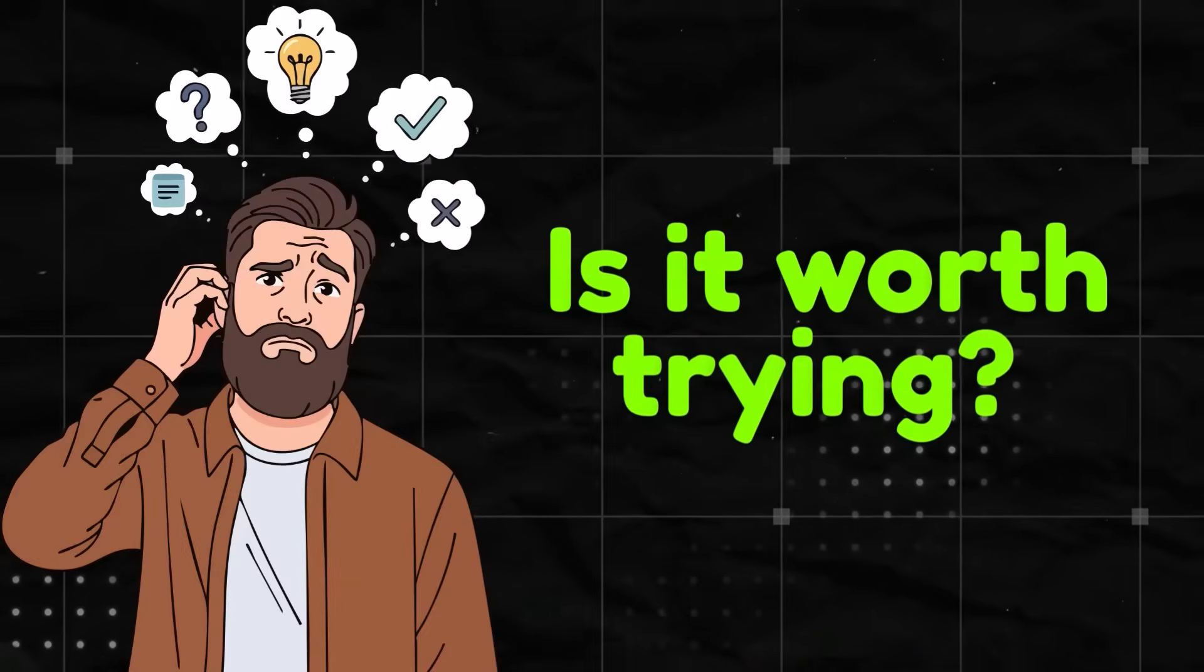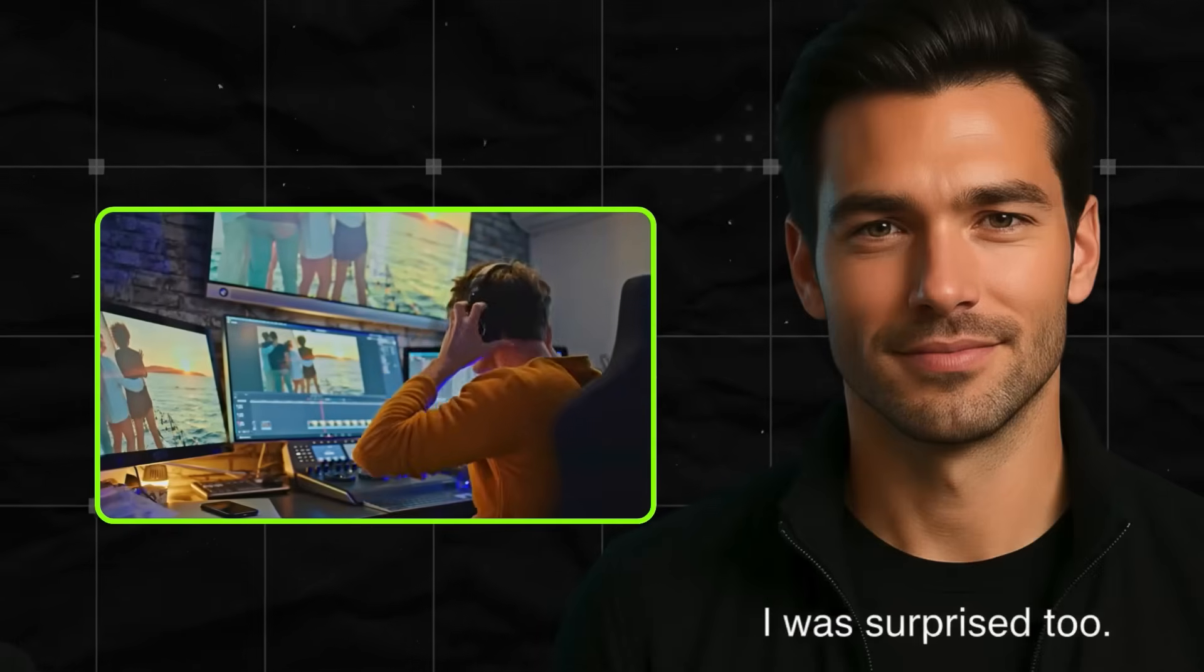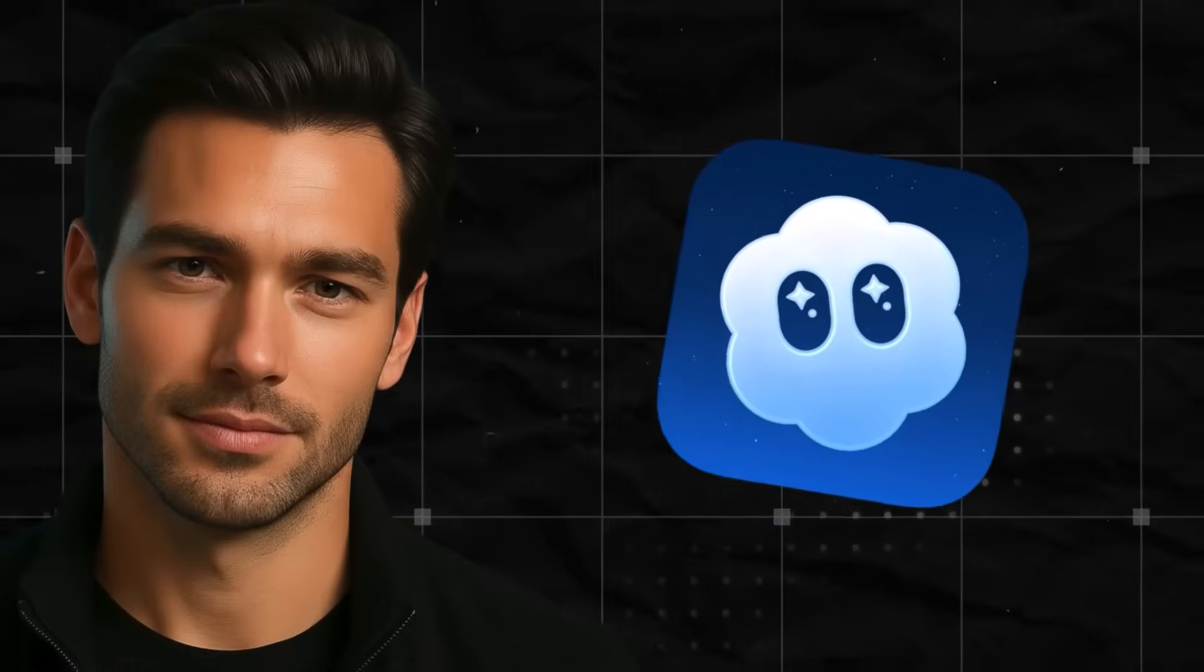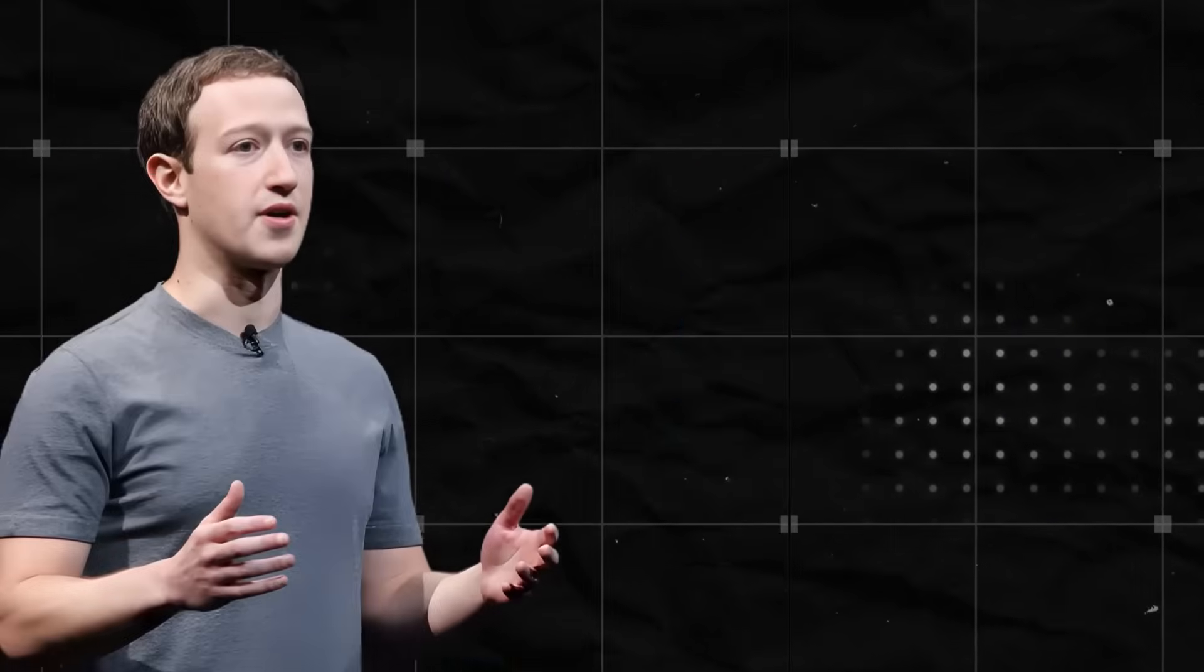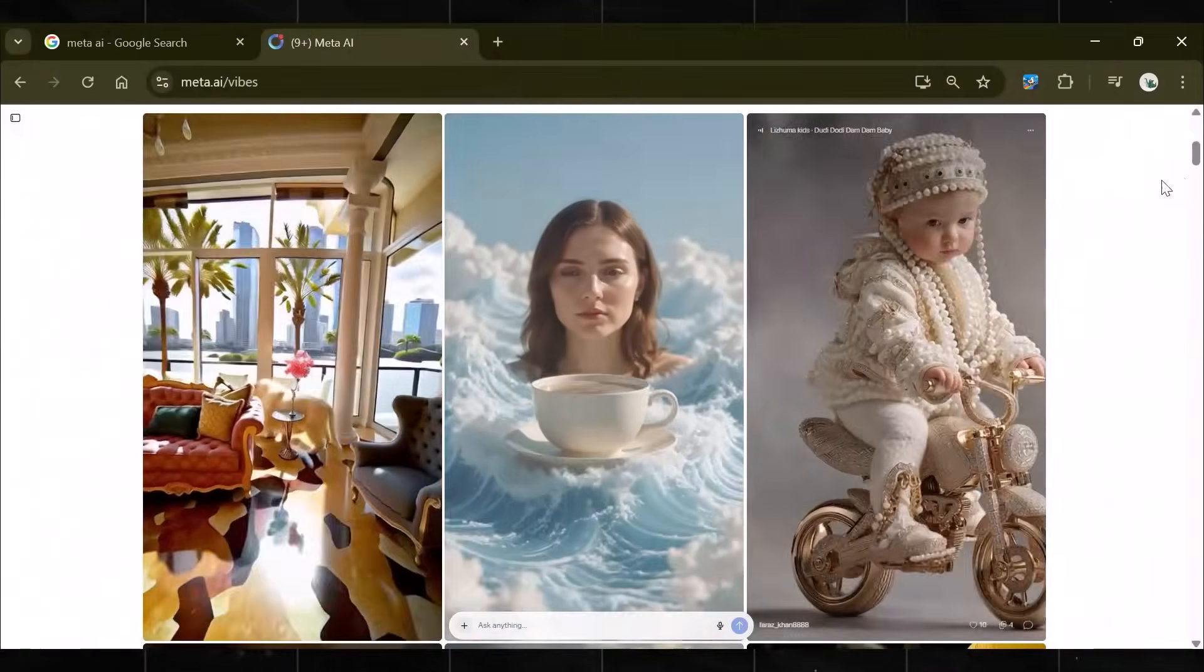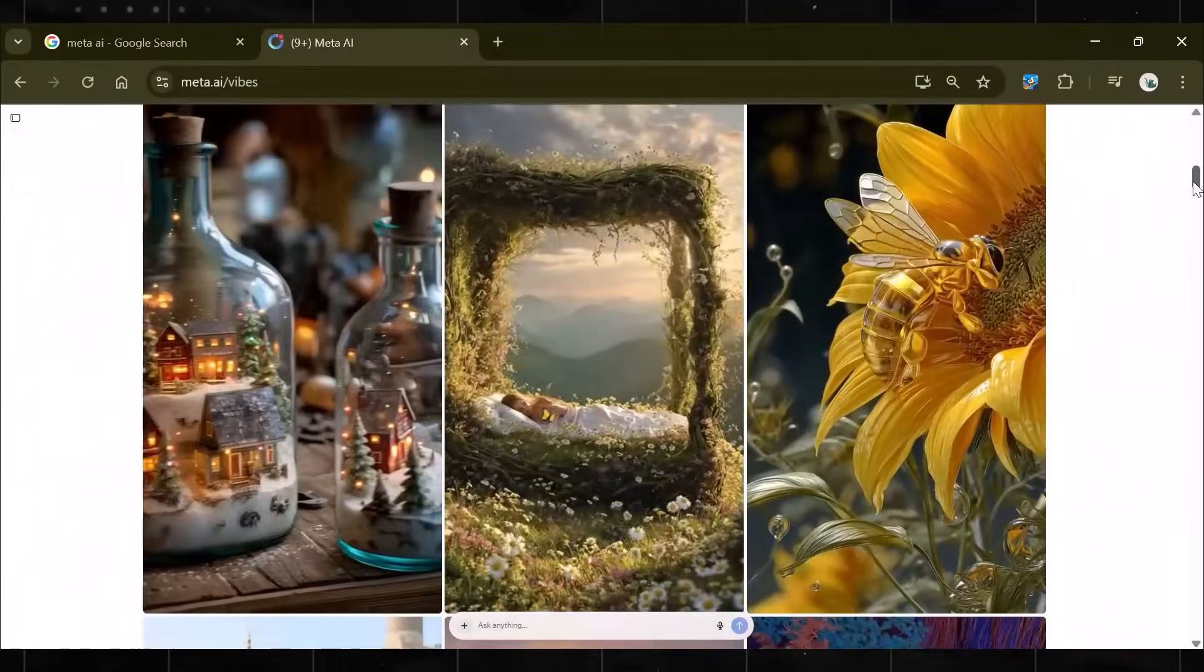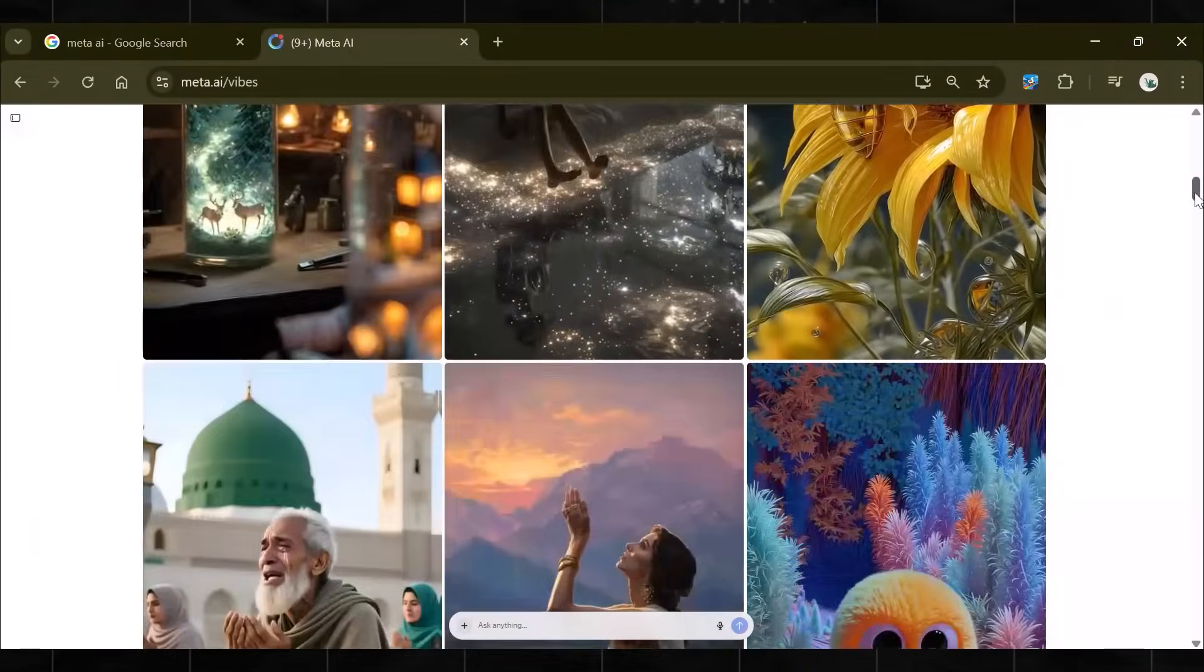Well, I didn't believe it either until I tested it. While everyone was busy with Sora 2, Meta AI quietly dropped this free and unlimited shorts maker.